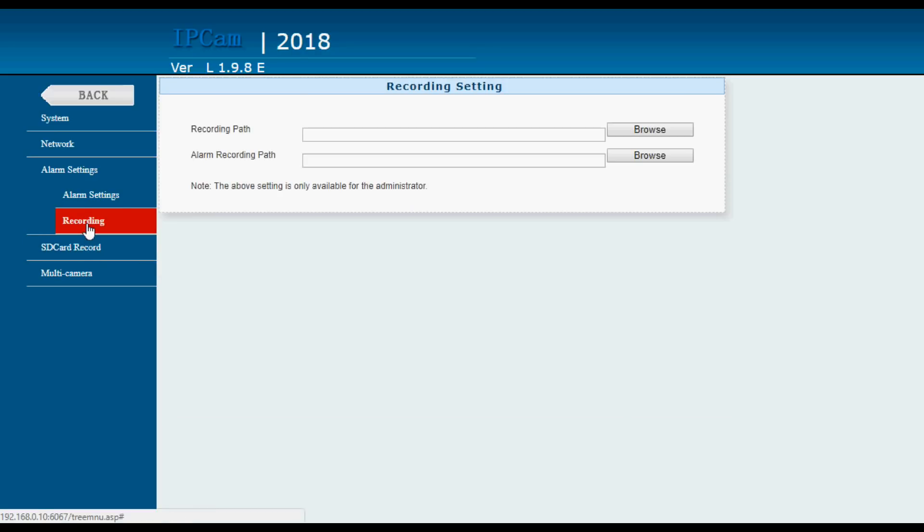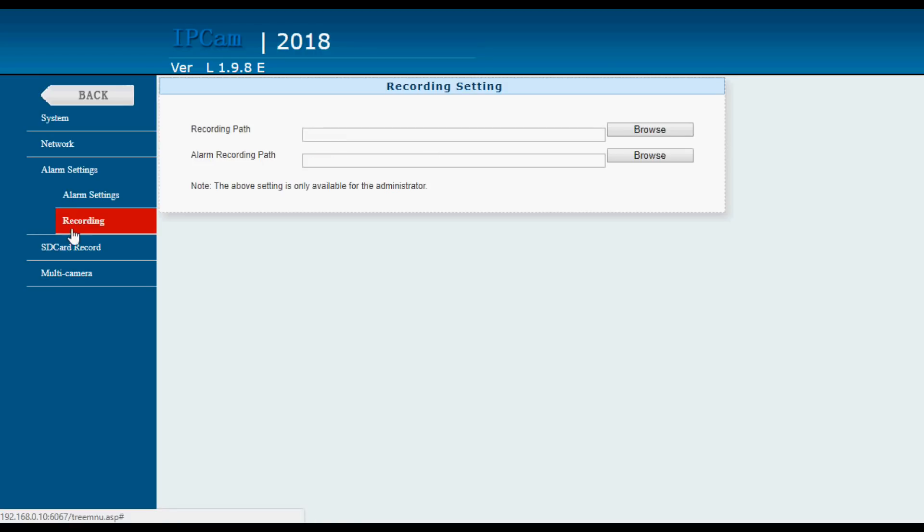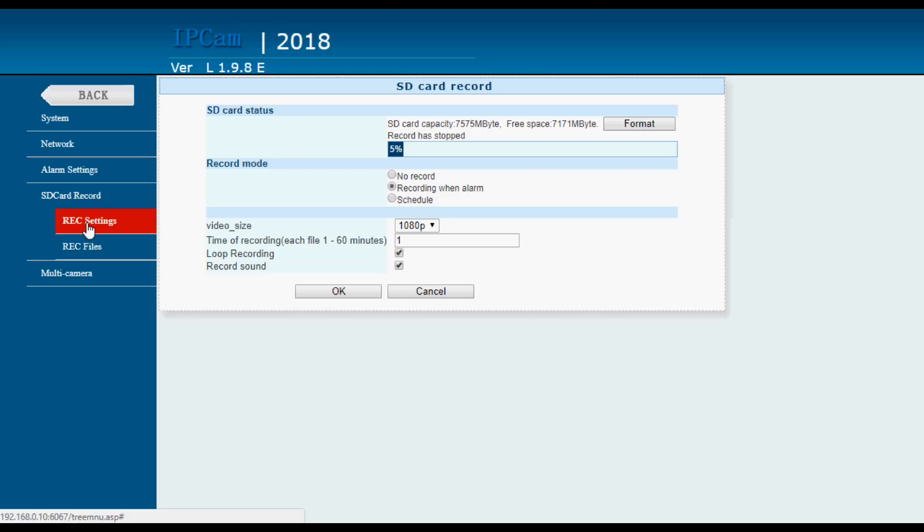And then recording you can set. Actually I don't know what these do. I've never set them and it records just fine to the SD card. I guess it would give you a subsection in the SD card. Browse doesn't do anything there. And then the SD recordings themselves. Record settings. This is how full the SD card is. You can format it here.